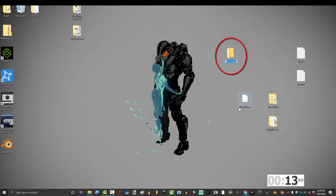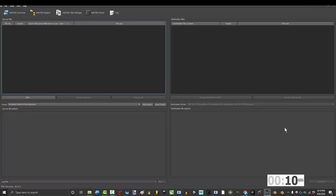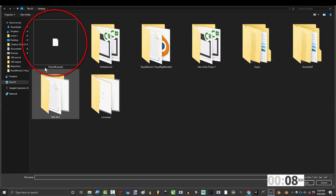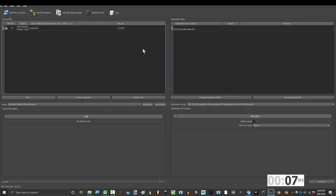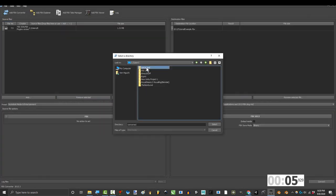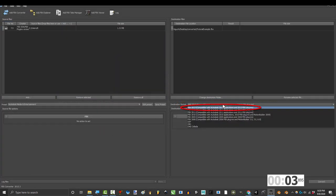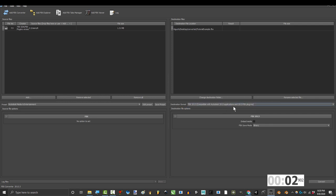Now create a new folder on your desktop called Converted and open the Autodesk FBX Converter. Click Add and find the file you just exported. And for our destination, choose the Converted folder that we just created. Finally, make sure it's set to FBX 2013 and hit Convert. You're done.